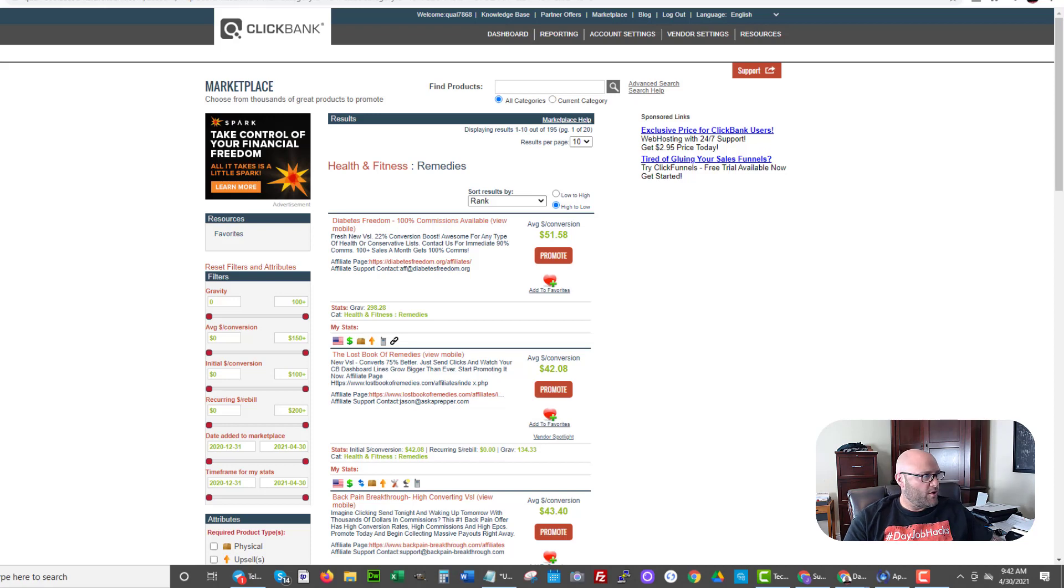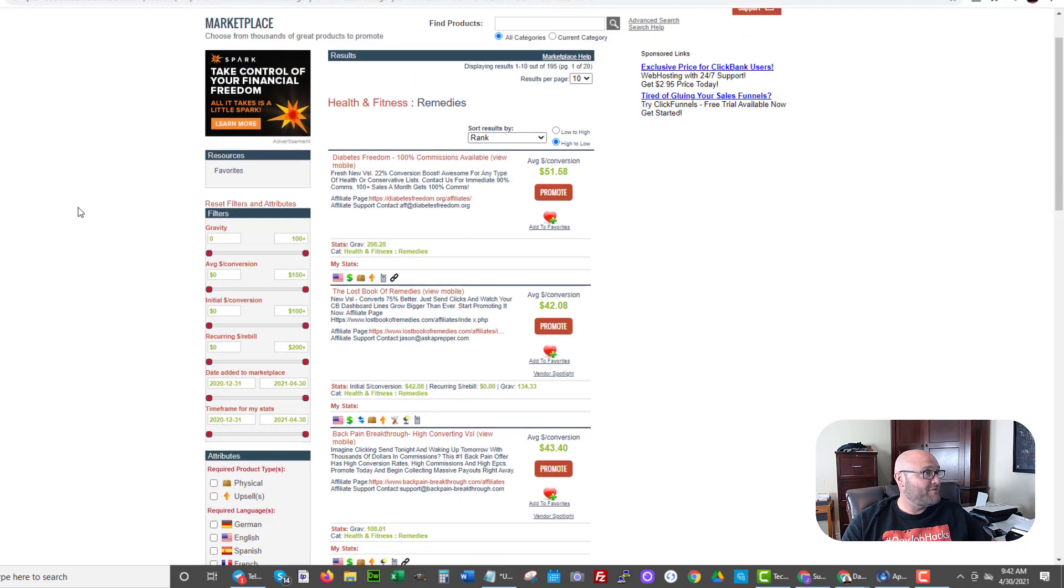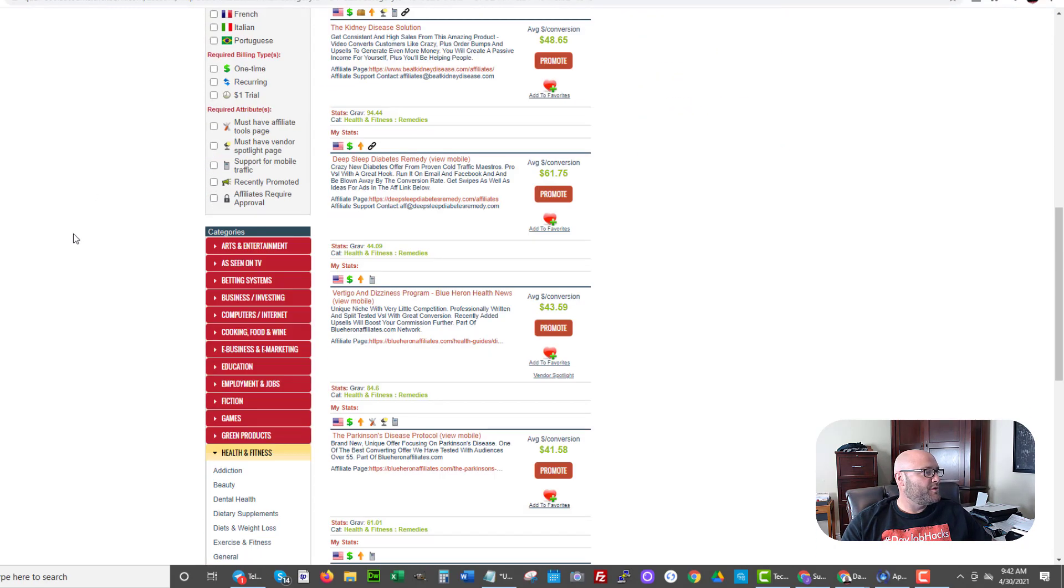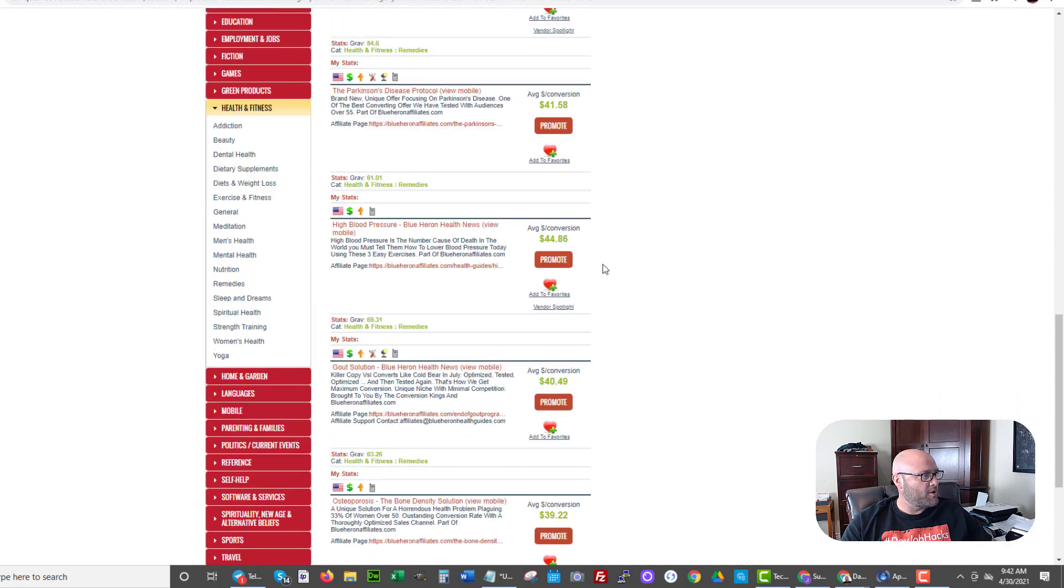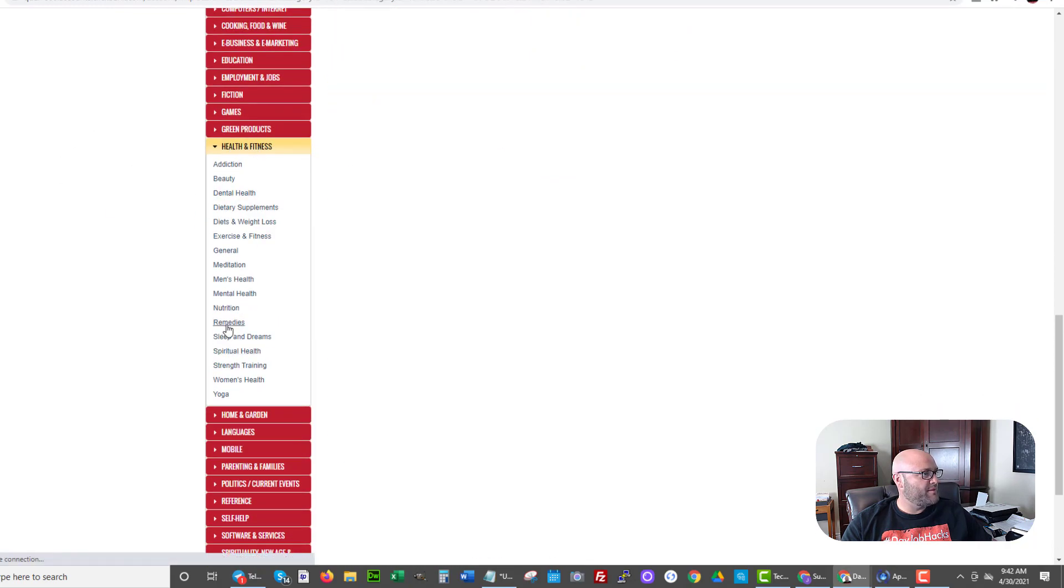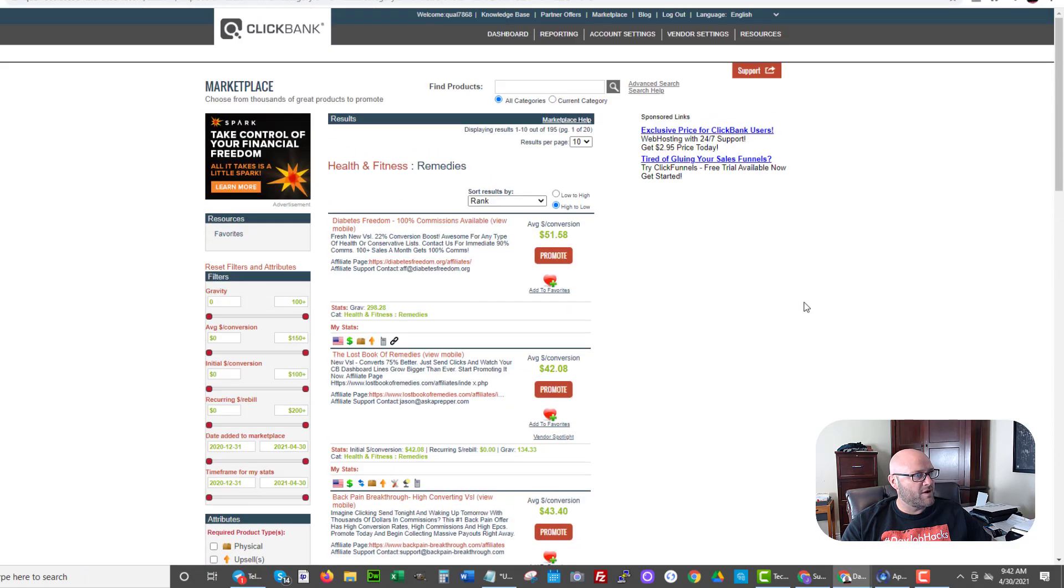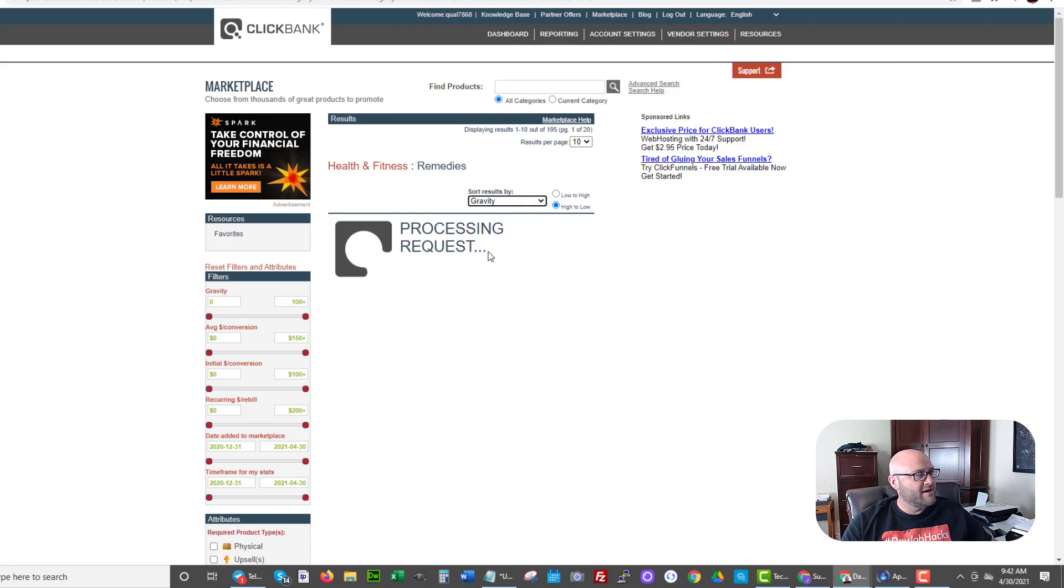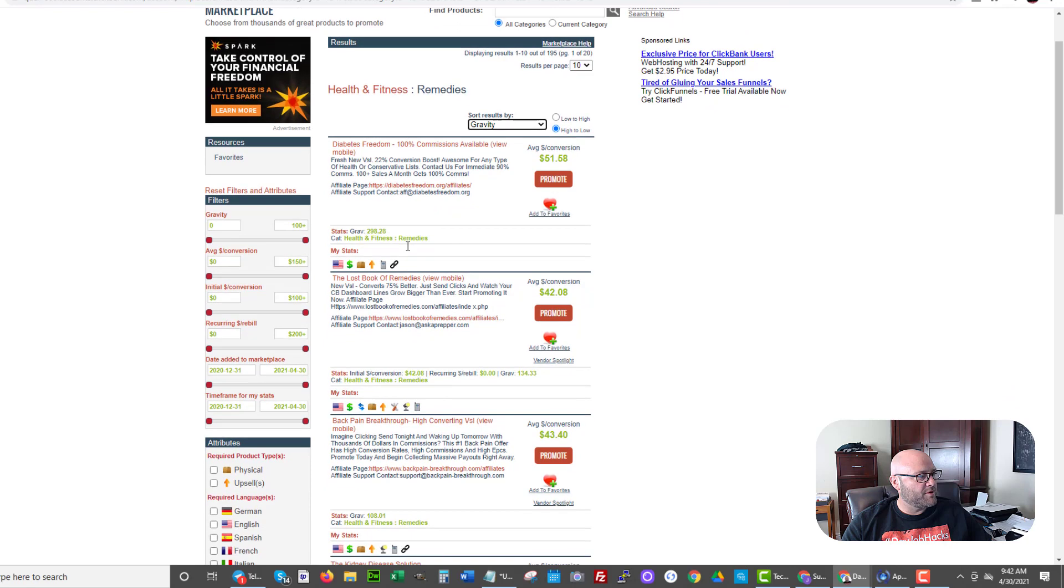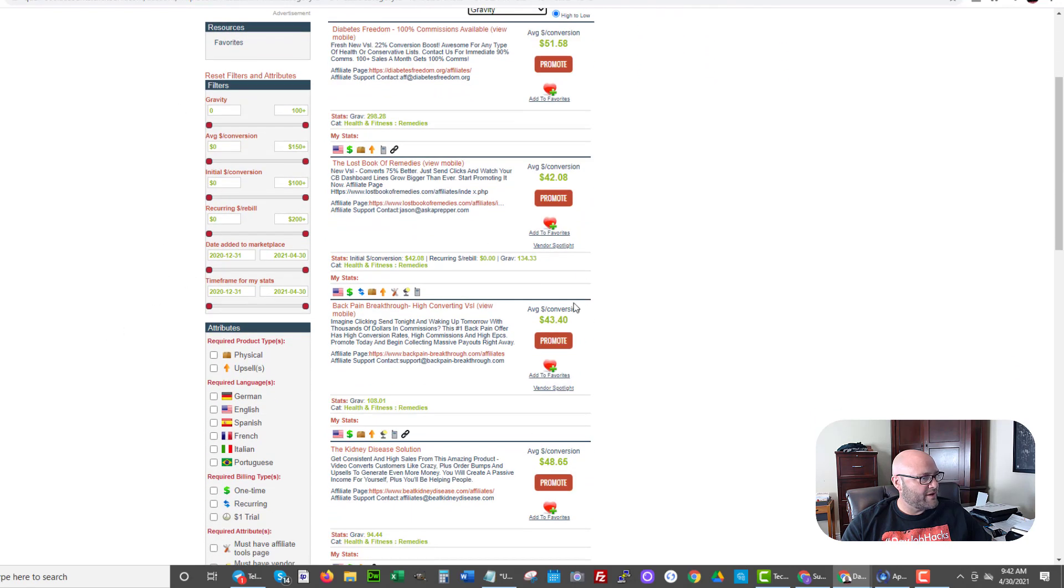Here we are inside ClickBank. I'm going to be promoting a product in the health and fitness category today. I find that's a good category. We're going to go down. And if you come into the marketplace, you can find multiple products here. And inside, I'm going to be doing remedies. I click on remedies and you'll see there are a ton of products I can promote here from ClickBank. And a lot of these do have high gravity. If I sort by gravity, I can see what are the most popular products in this category.